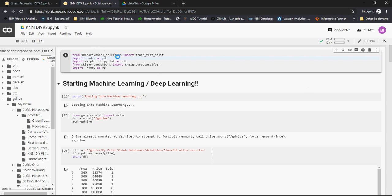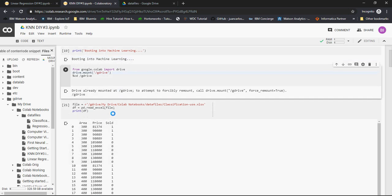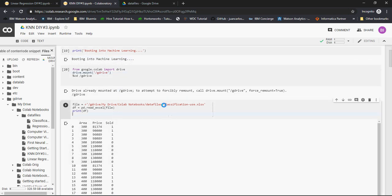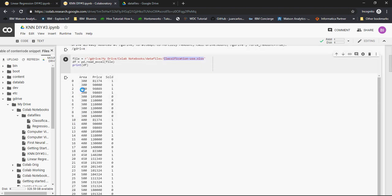In the last video, we got the import libraries and mounted the Google Drive. We looked at the file classification-use.xls. In the previous linear regression videos, we used CSV files. In this video, we used xlsx. We got this data with area, price, and sold.